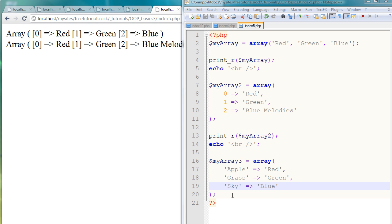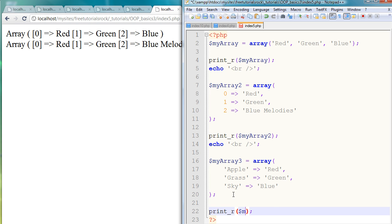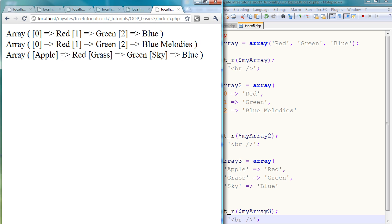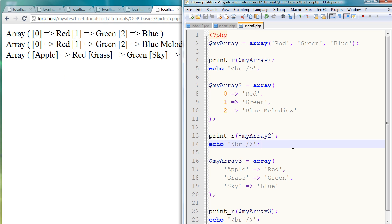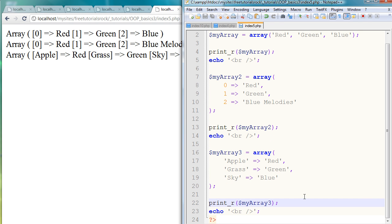And if I go ahead and print this array, print_r myArray3, I'm just going to create another break tag here, refresh the page, and there you go, we have our last array. So I'm just to finish off this tutorial, I'm also going to show you how to actually retrieve the variables in the different types of arrays that we just created.